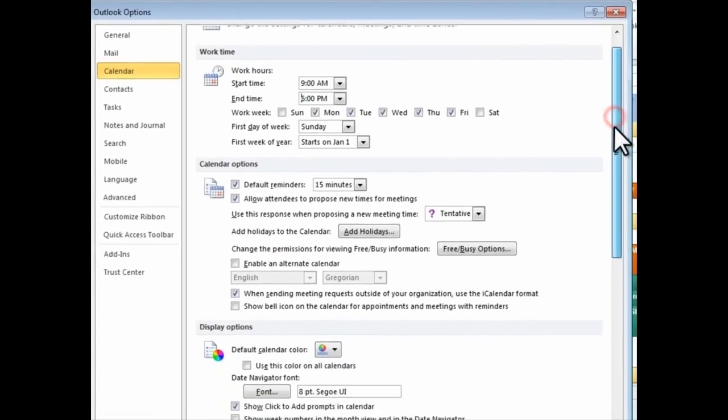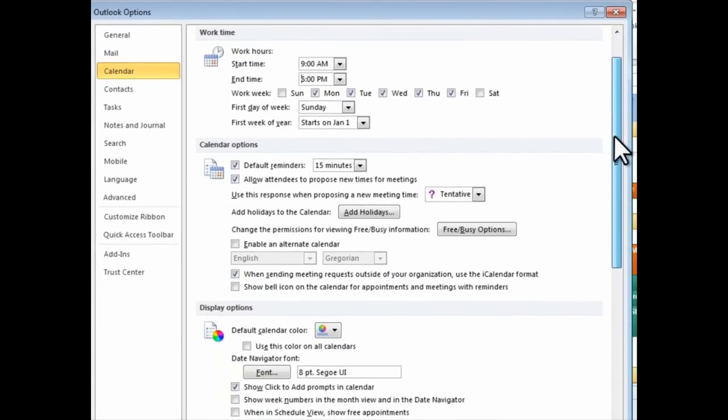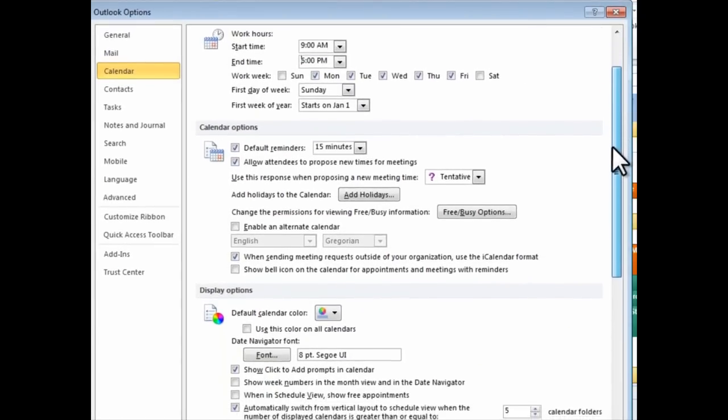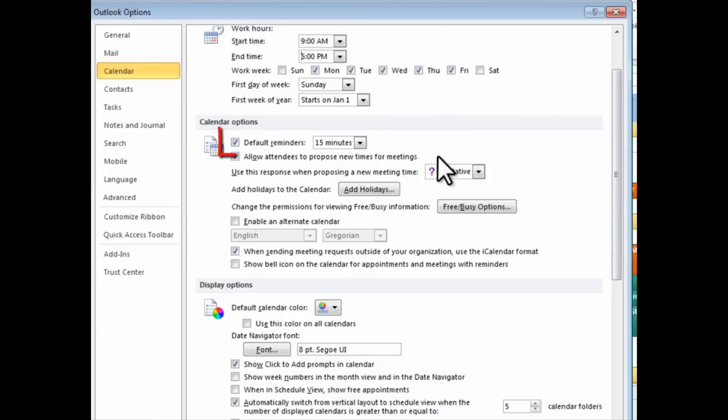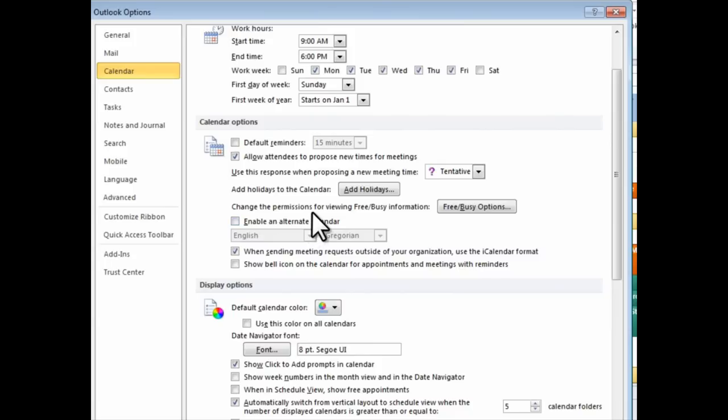By default, Outlook adds reminders to all appointments. I personally find this annoying. So, I uncheck this option and trust myself to add it manually when I schedule appointments that I don't want to miss.